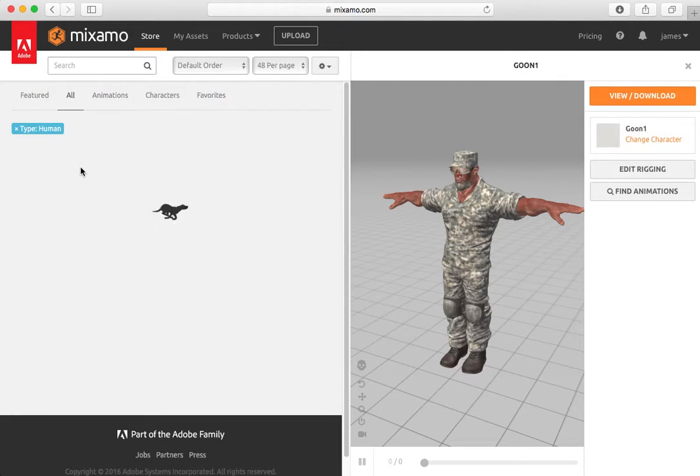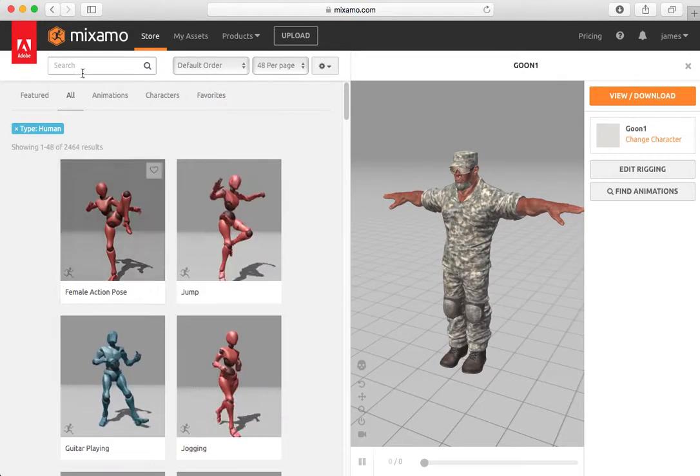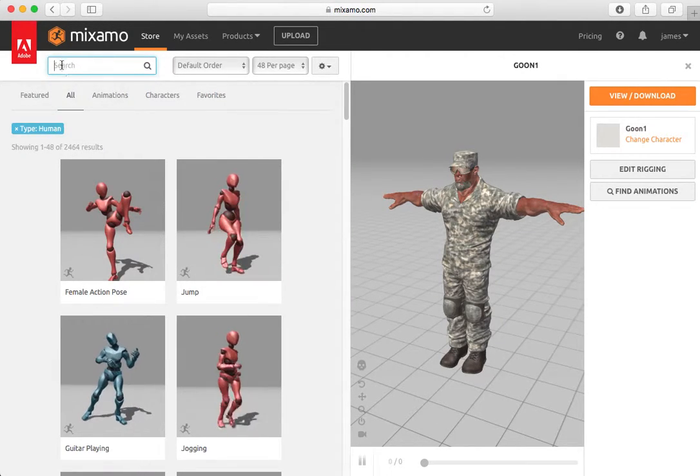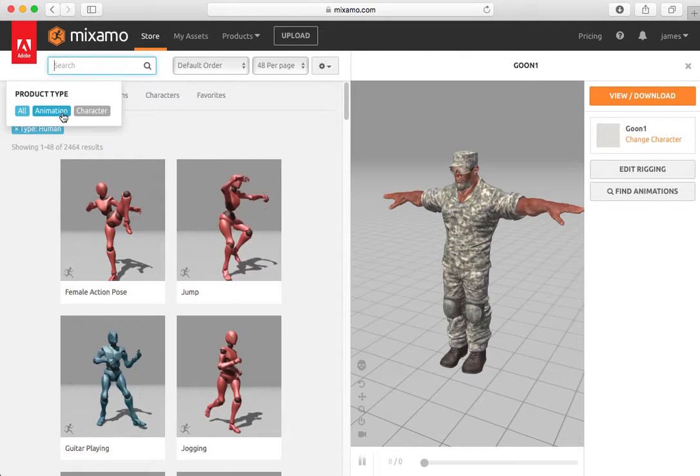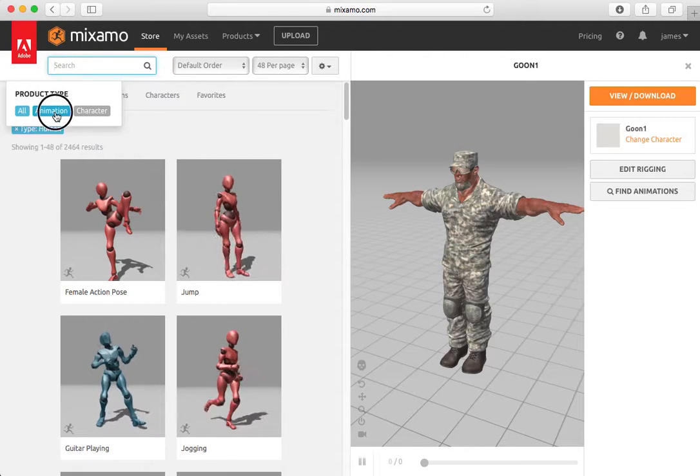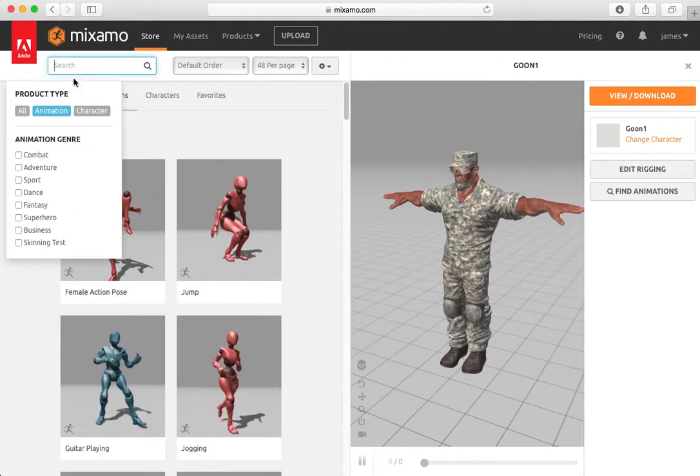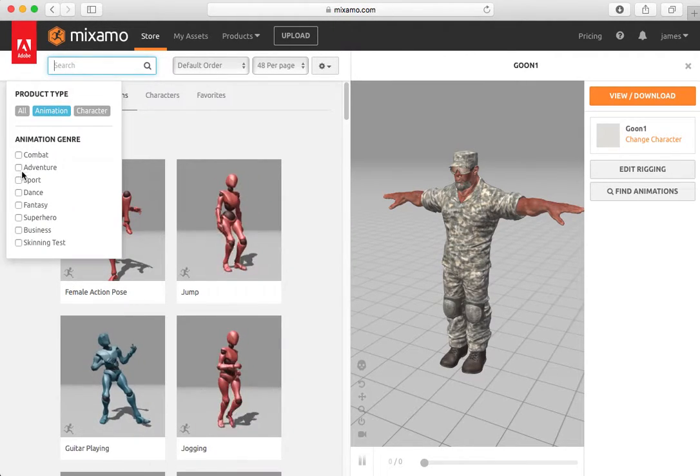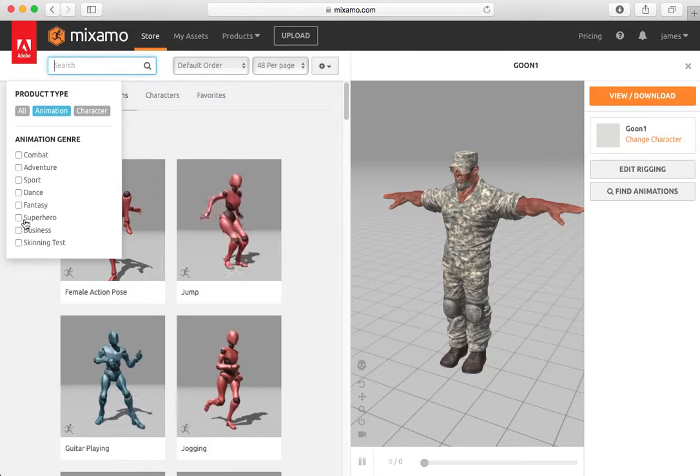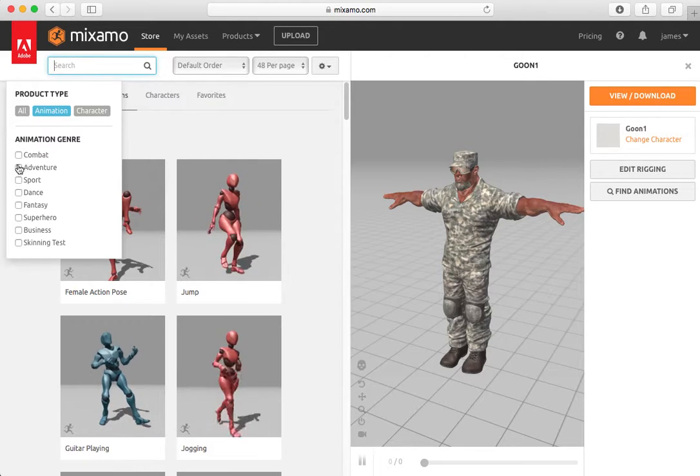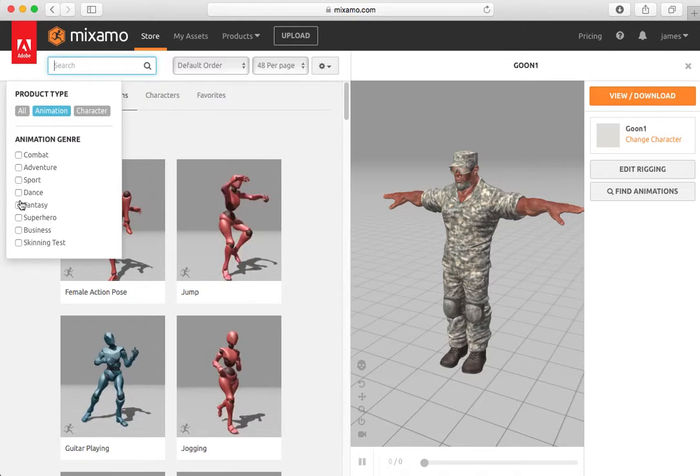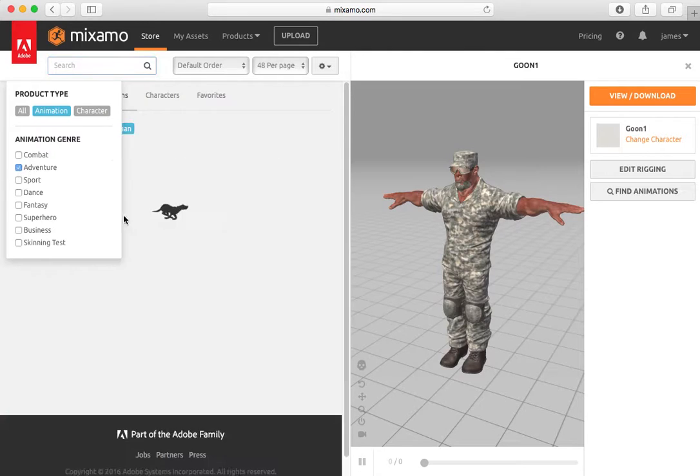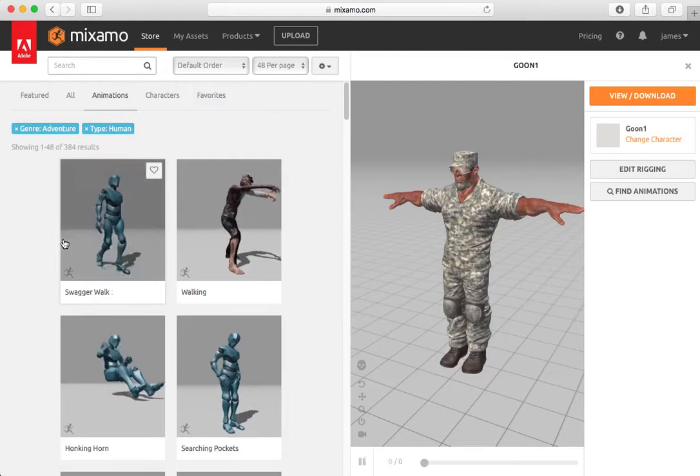I can go to all. And then using the search function, I can tell it I just want to look for animations. And it tells you the types of animations here. And I want to look for perhaps adventure animations.